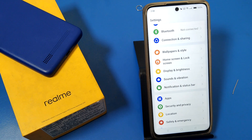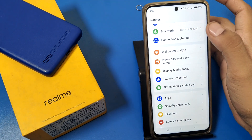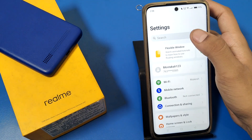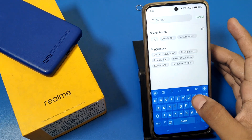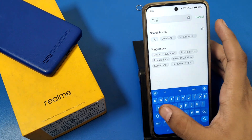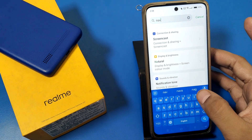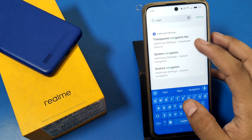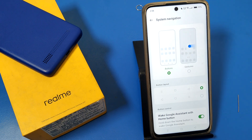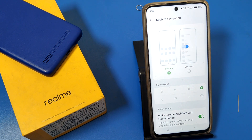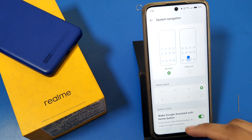Friends, first open the Settings option. Then you have to go to the search option and here you can just type 'navigation' to find the system navigation setting.